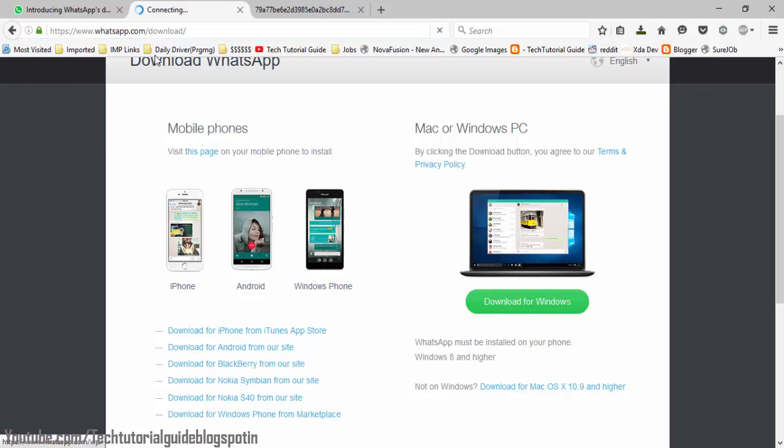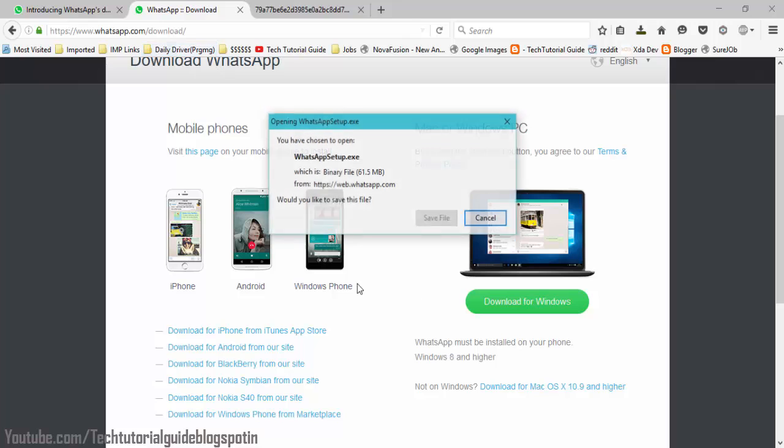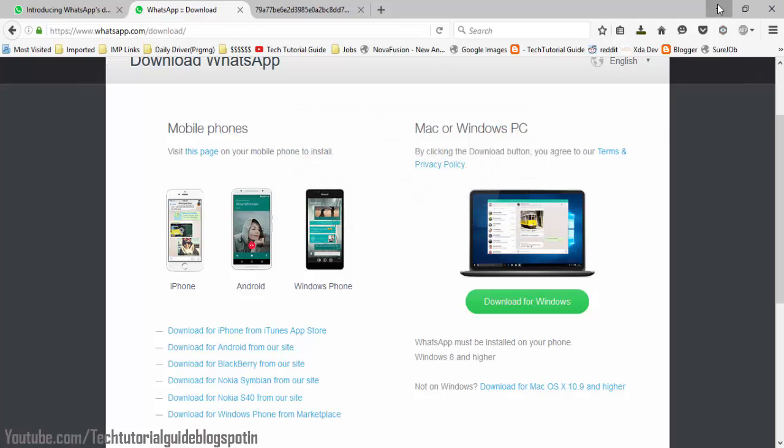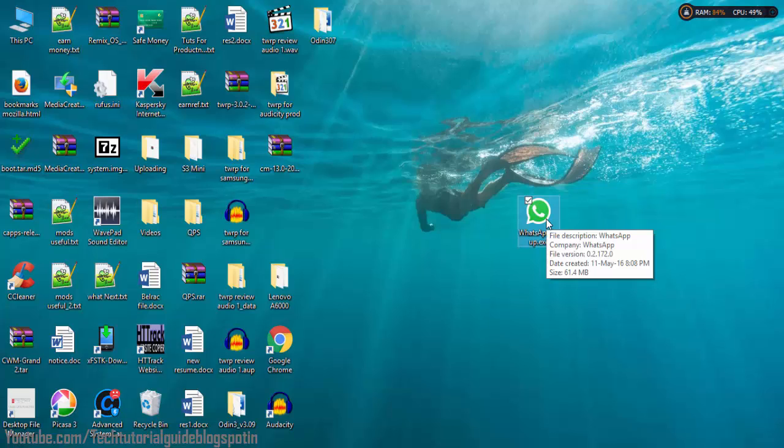Then it will start the setup files to download, which is maximum 61.5 megabytes. Just download it and then you will find the WhatsApp setup.exe file. Just double-click on it and it will install in the background.